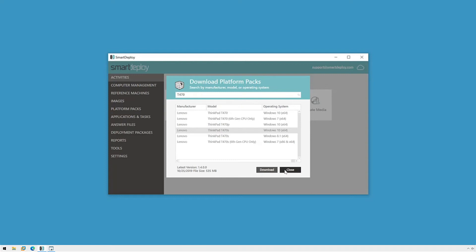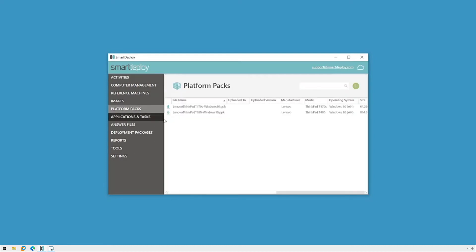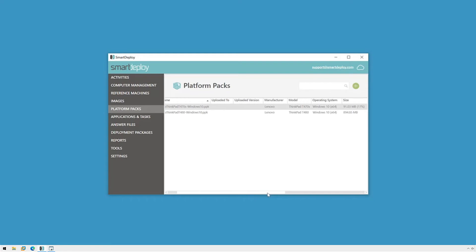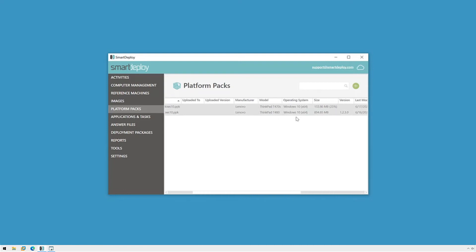While our T470S pack downloads, let's switch to the Platform Packs workspace to look at our pack. The Platform Packs workspace has all of our packs that we've downloaded, or in this case, are currently downloading. Like the Application Packs workspace, we can see some helpful information at a glance, like the model and version of Windows this pack supports, as well as the version of the pack.